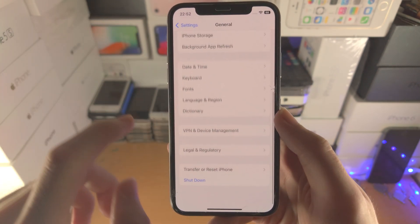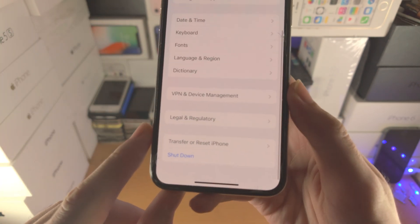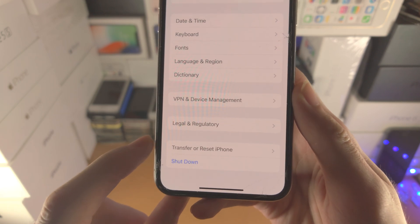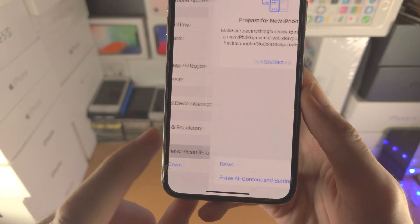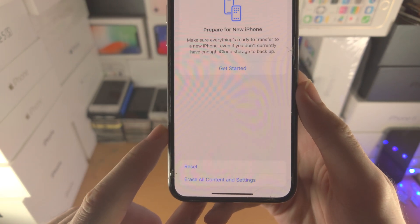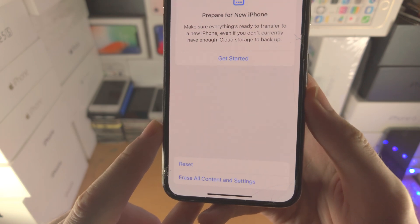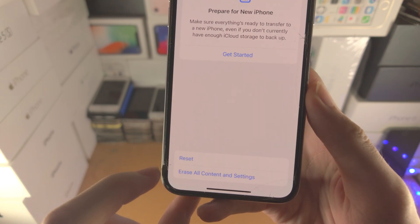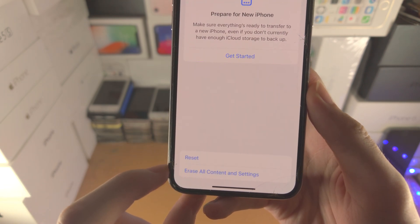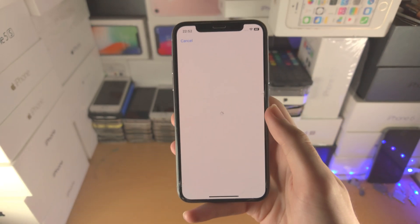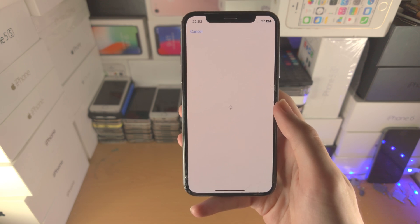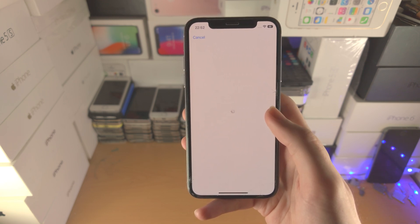Slide all the way down until you see Transfer or Reset iPhone and tap on this. You're then going to see Erase All Content and Settings — tap on this and it'll bring you to a new view.